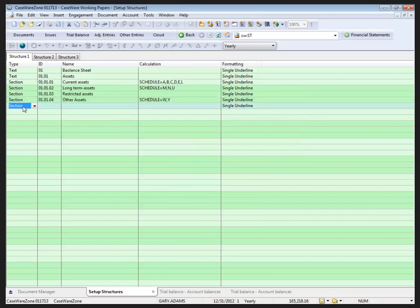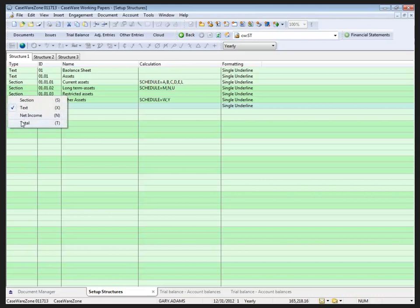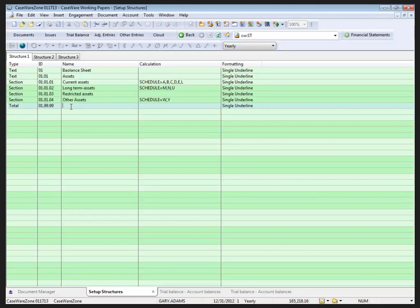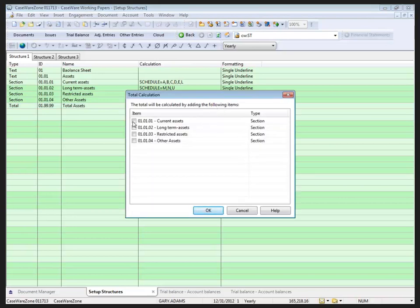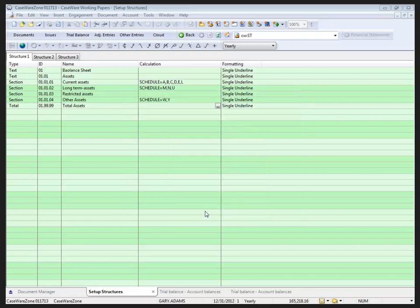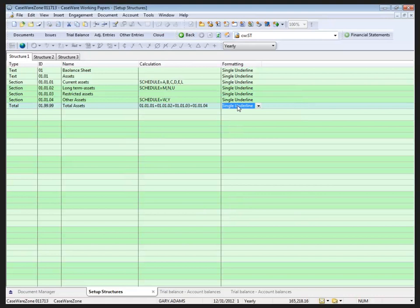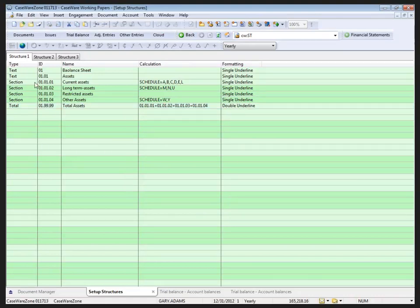And we'll bring it to a total. Just click on the drop down and in my total I'm going to go 99.99. Now that's just me creating a large total here. And for my calculation I'll call this total assets. And because it's a total I need to build a total based on the IDs that I supplied earlier. My total assets are going to include current, long-term, restricted, and other assets. And I'm going to put a double underline under my total assets.